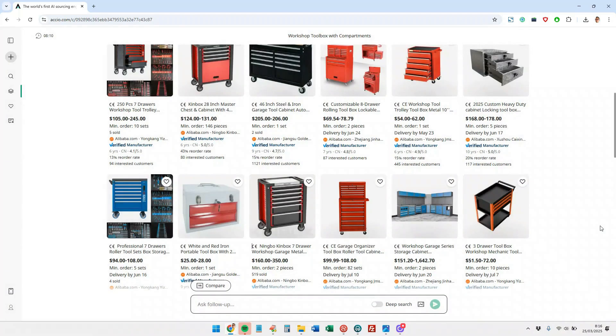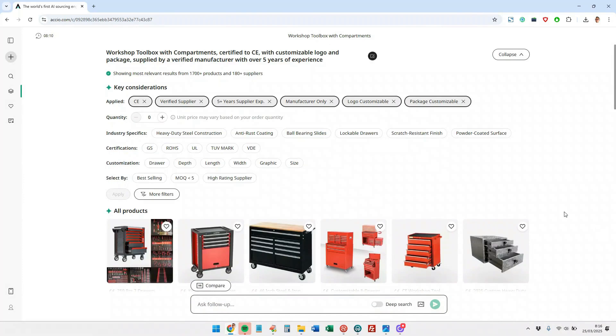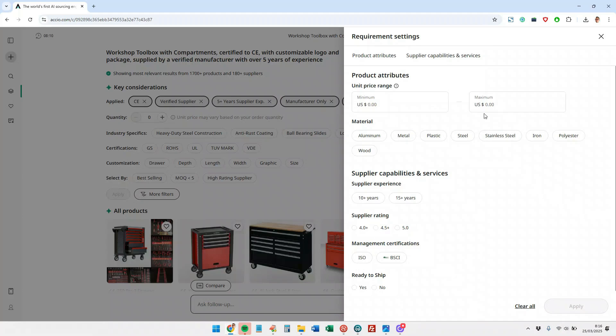We can do the same for suppliers. We can perform many more filter searches for products and the same for suppliers. As you can see, even more filters are added here. And we can also compare product versus product, supplier versus supplier.